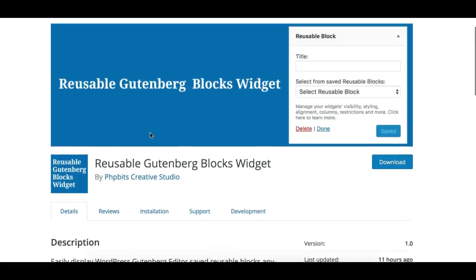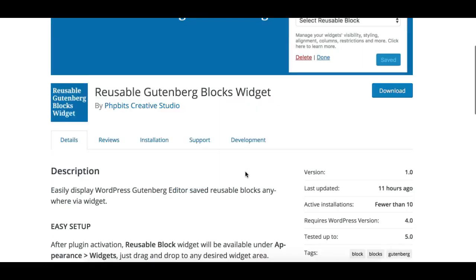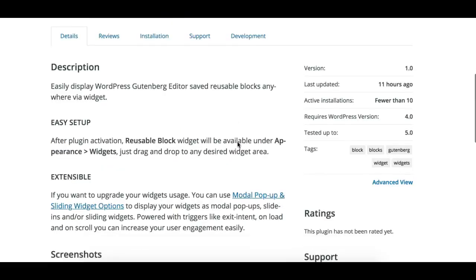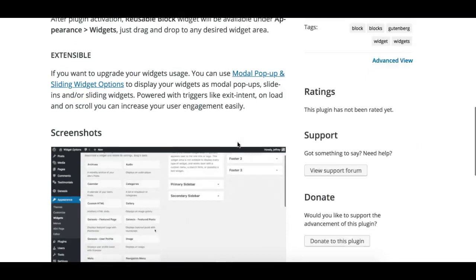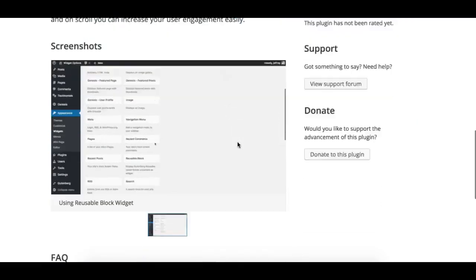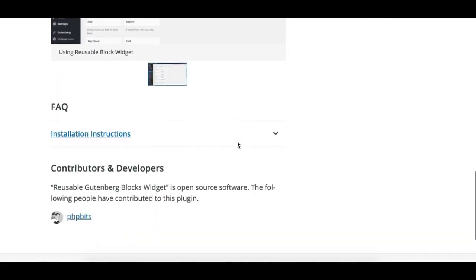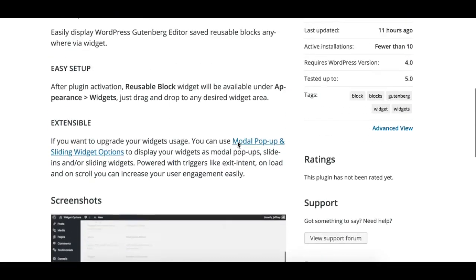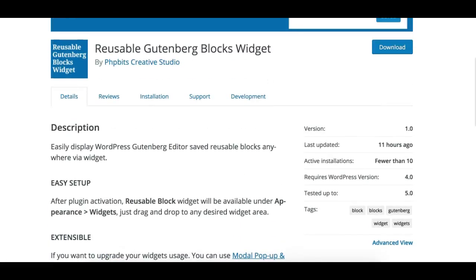What this specific plugin does is it allows you to basically use your reusable Gutenberg blocks as widgets, and this is really useful. You can add your Gutenberg blocks to any widget area. This will be really beneficial in many use cases, so let's have a quick look at what we can do.